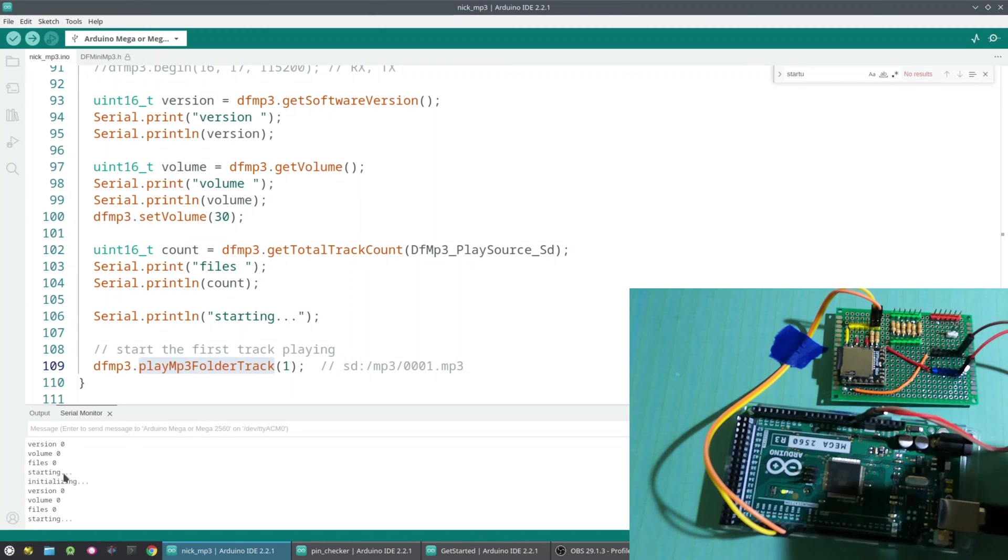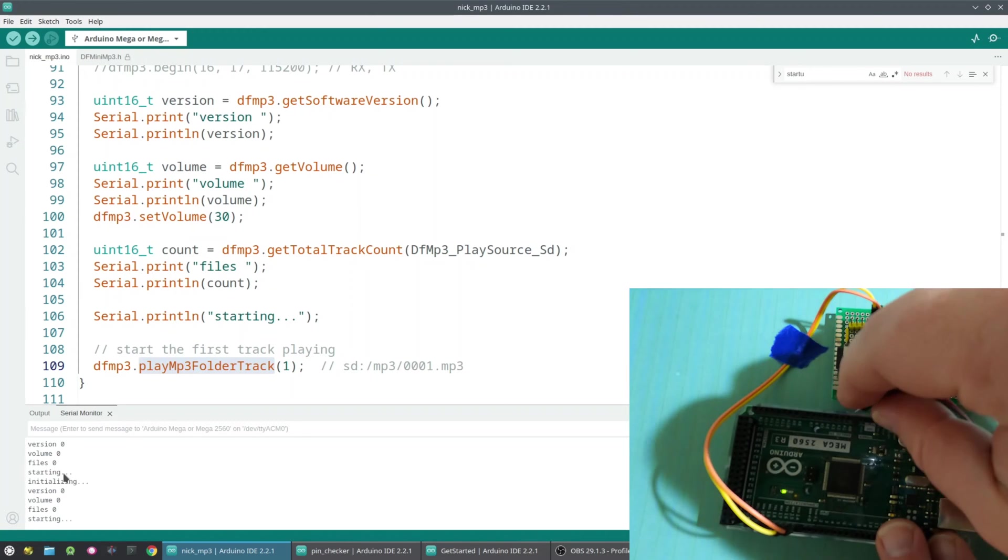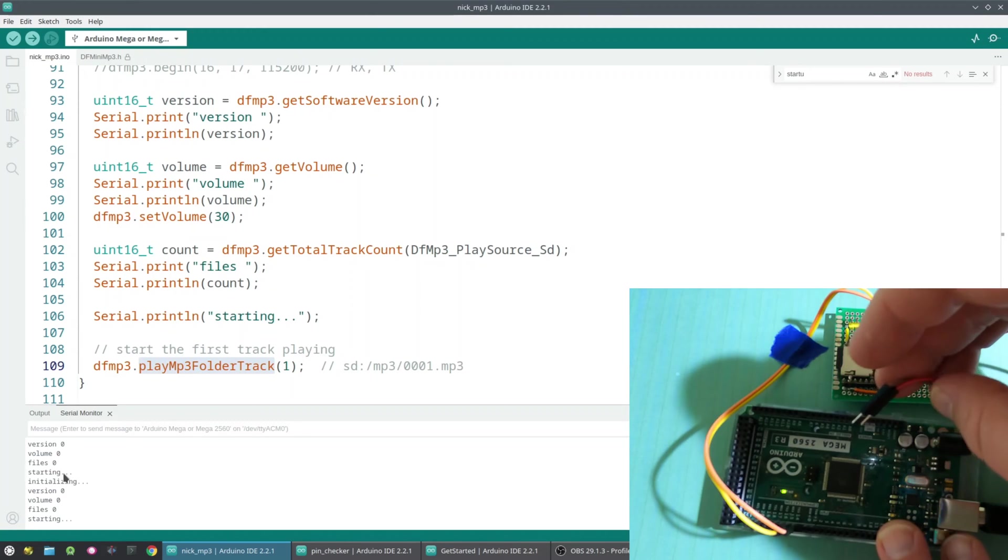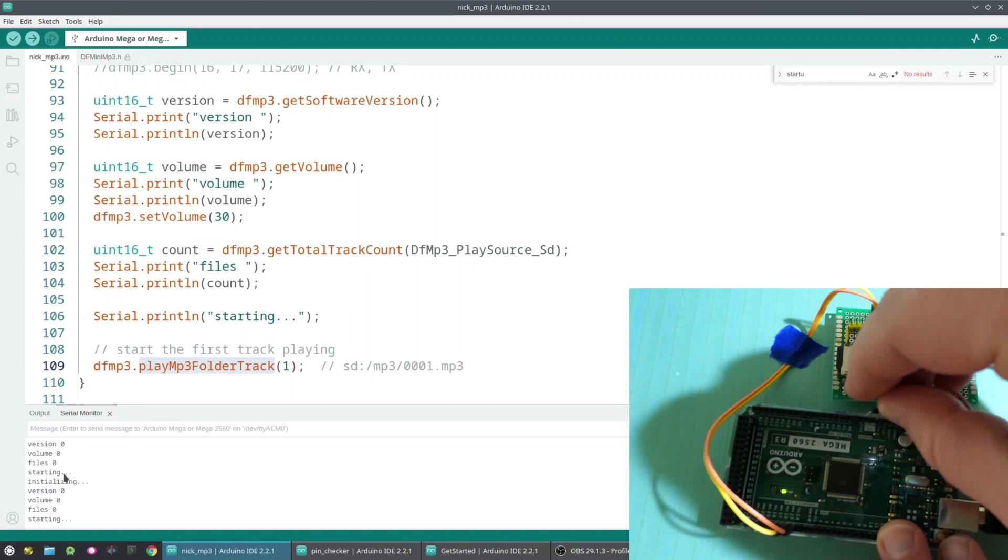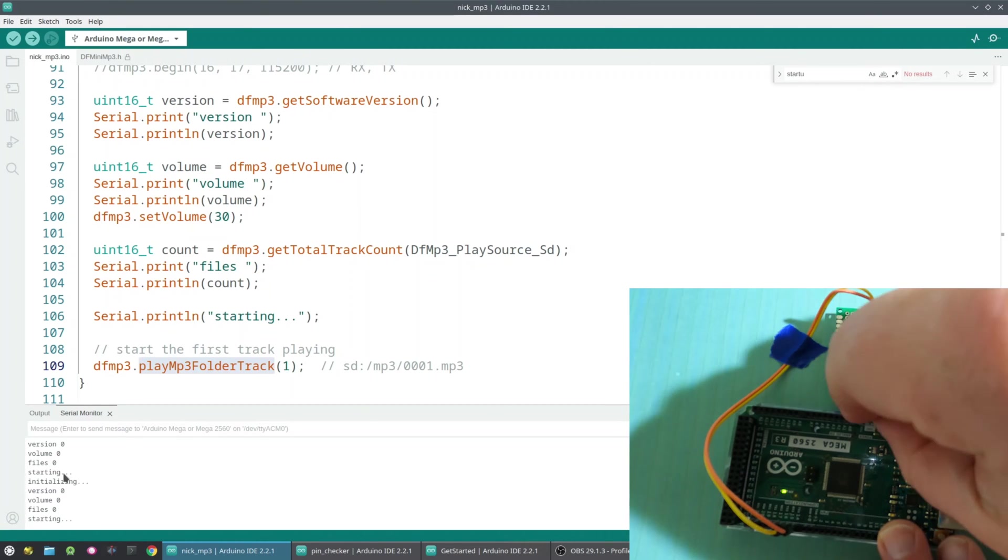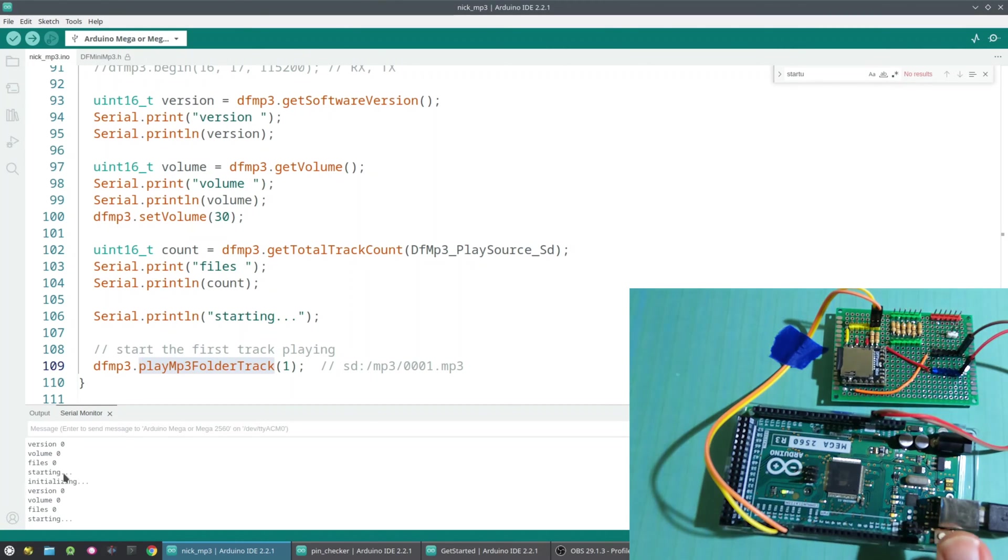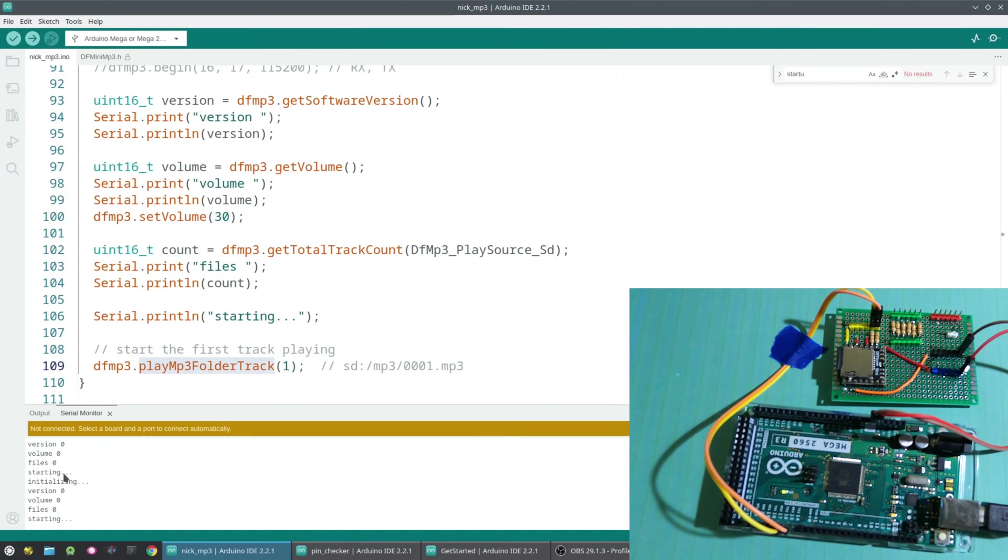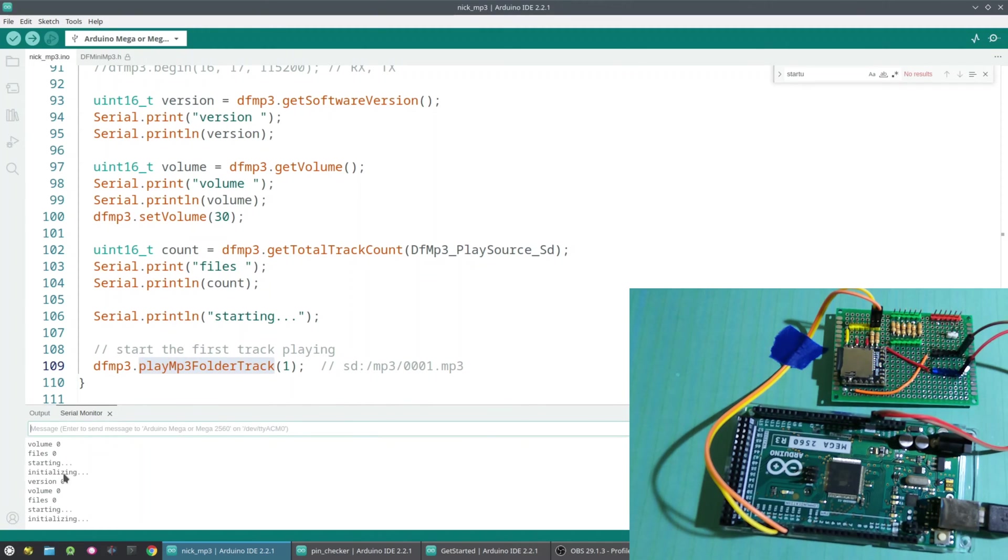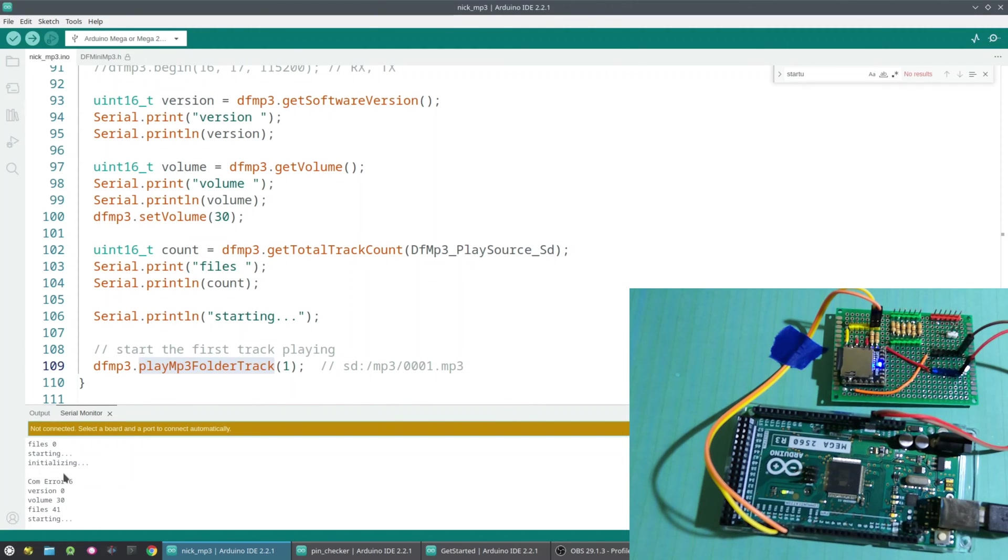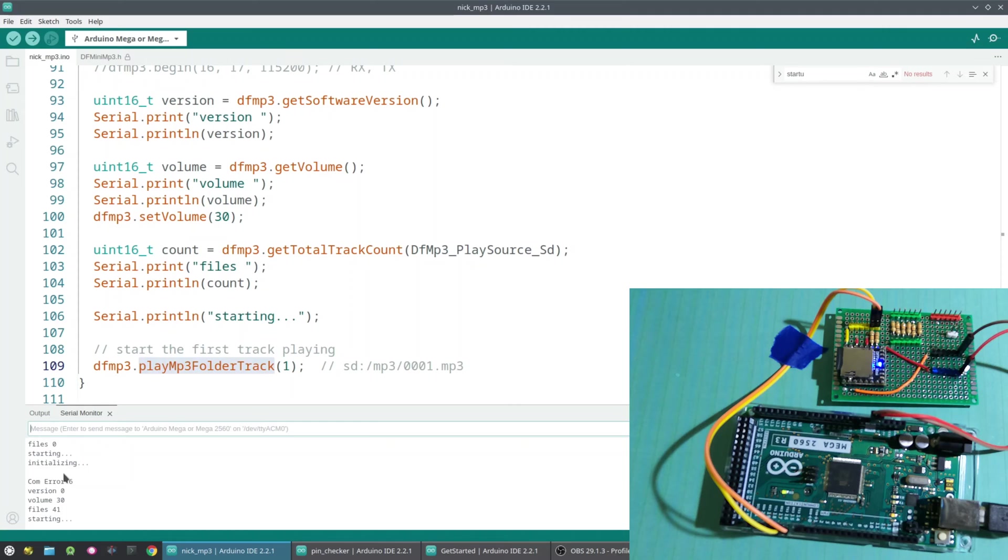So then let's go ahead and check. We'll plug it back in. And let's just make sure it comes up. Yep, so it's playing.